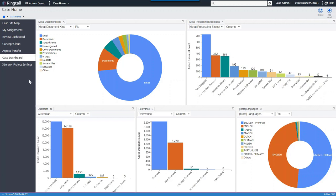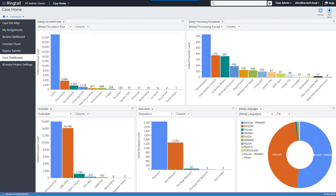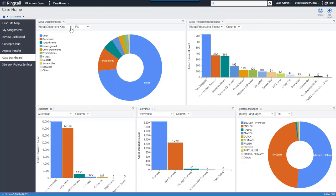This dashboard is an example of a user interface extension — in fact, we built it, so it's one that everyone can have. It lets you get high-level information when you come into a case. You can choose how to display that: for instance, seeing all the data you have by type — mostly email but some other documents too — processing exceptions, custodians, review progress, and language distribution. This is one example of how you can present information that's important to you when entering Ringtail.